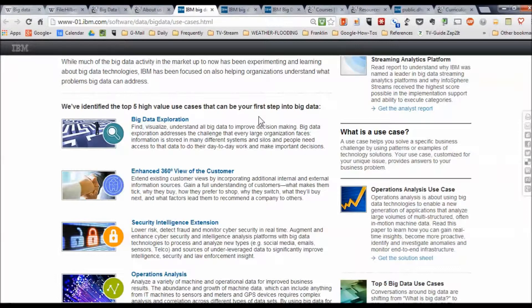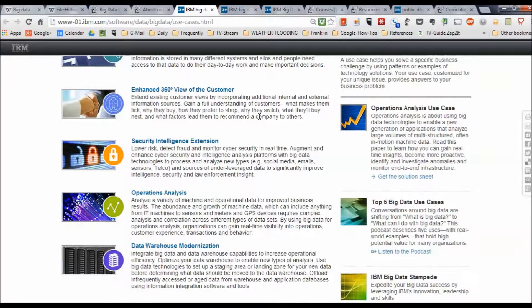Define, visualize, and understand all the big data to improve decision-making. Looking at customers from a 360-degree perspective — a full understanding of what makes them tick, how they prefer to shop, what they're doing. Security intelligence: extending our knowledge so that we can prepare ourselves for potential security attacks. Operations analysis: making machines and operational data available so that businesses can operate more efficiently. And finally, data warehousing: dealing with handling and modernizing this massive amount of data.